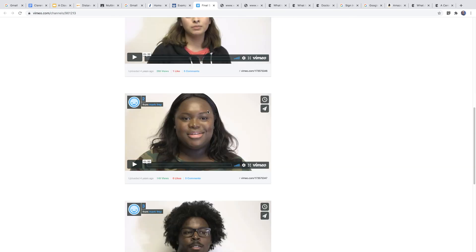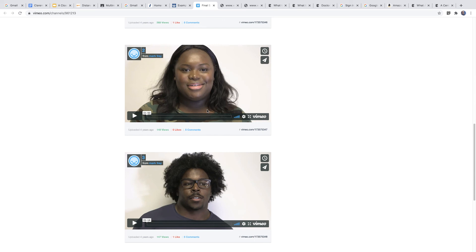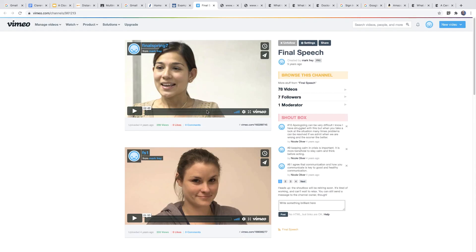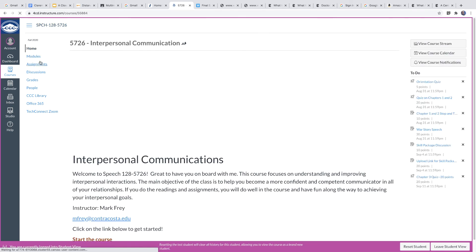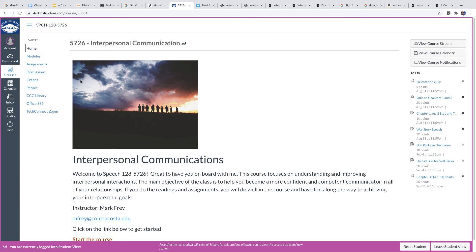There's 78 examples here of the final speech. And you don't have to watch them all, but you may want to watch just a few. So you kind of get an idea of what the course is about. Okay. So that gives you a little overview here of what you're dealing with with the modules.